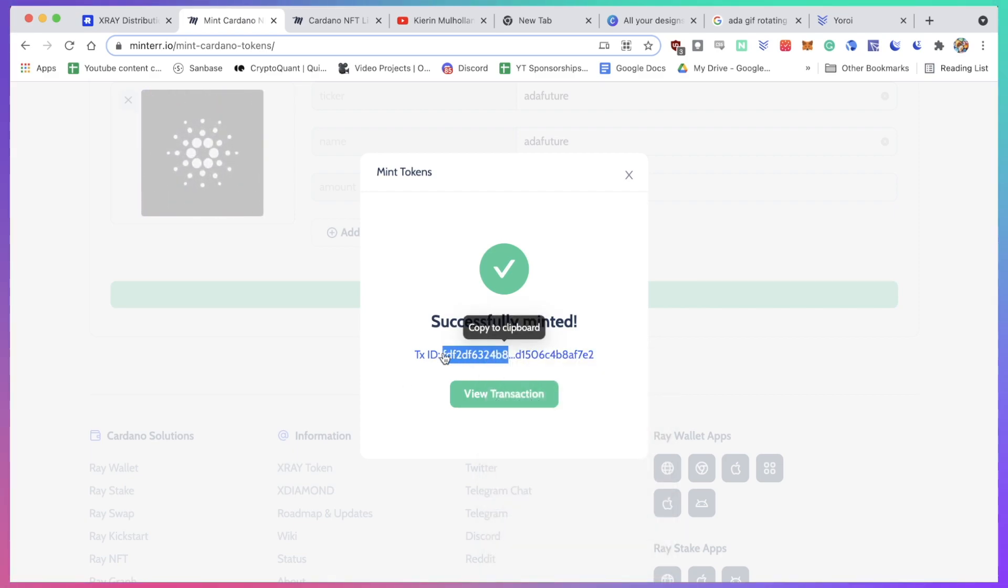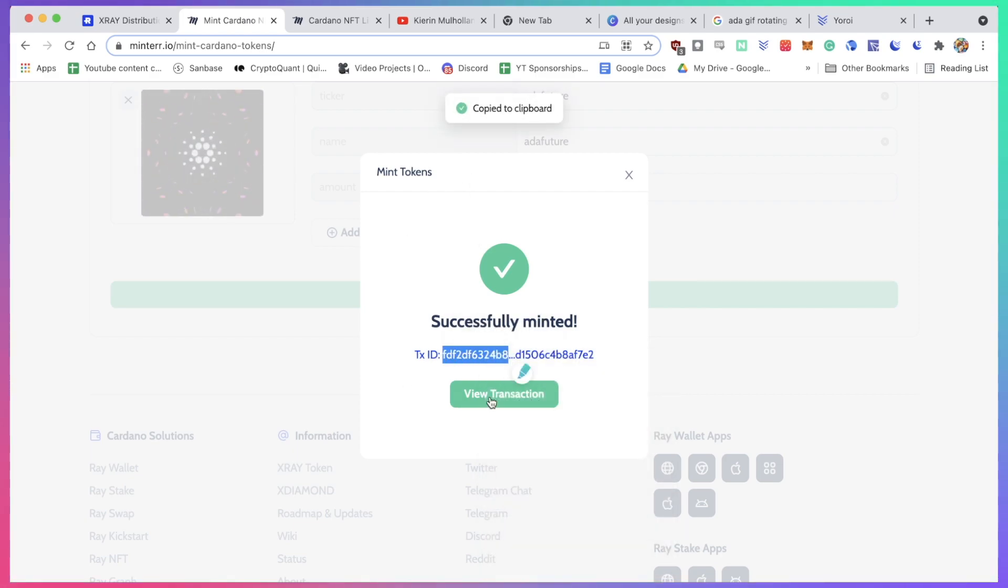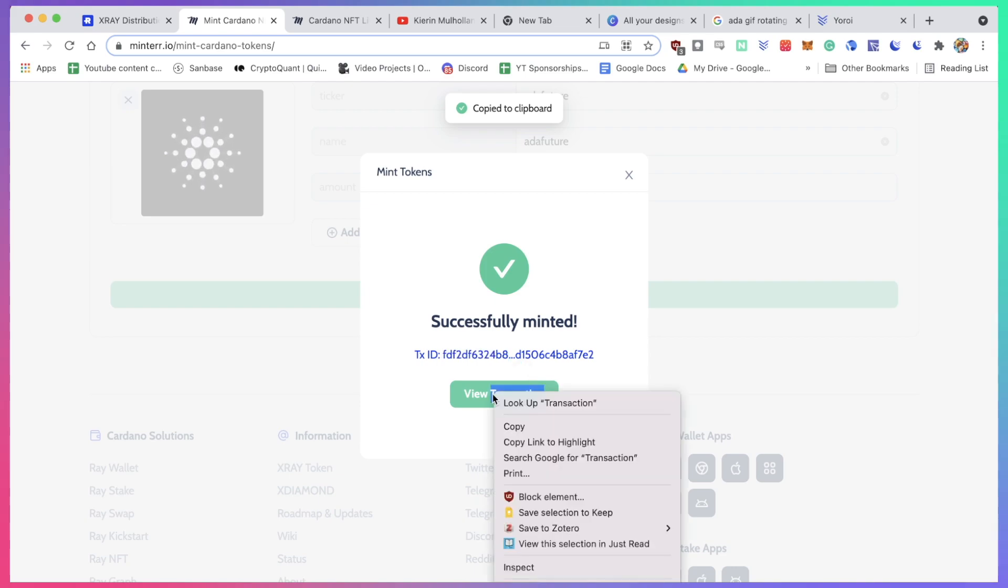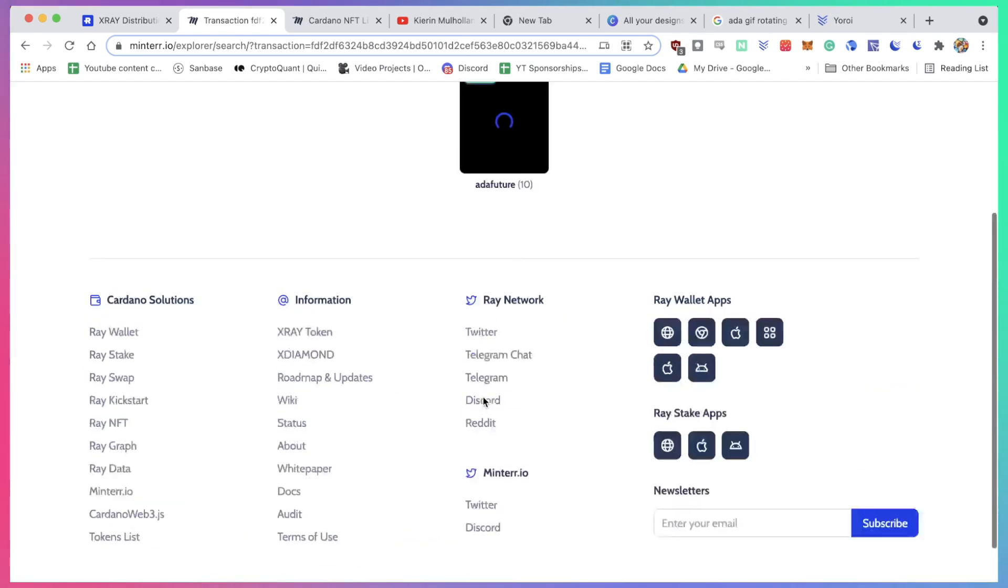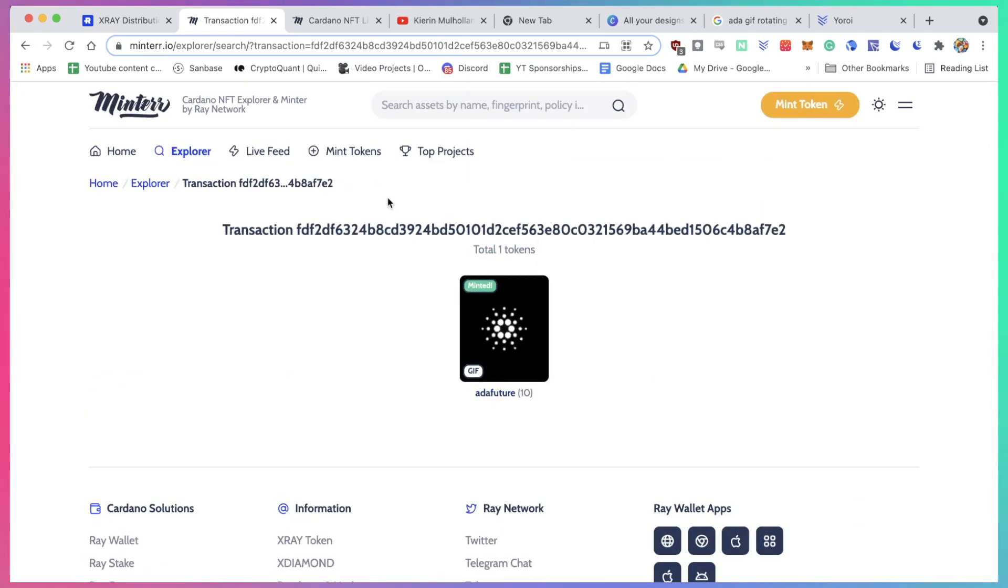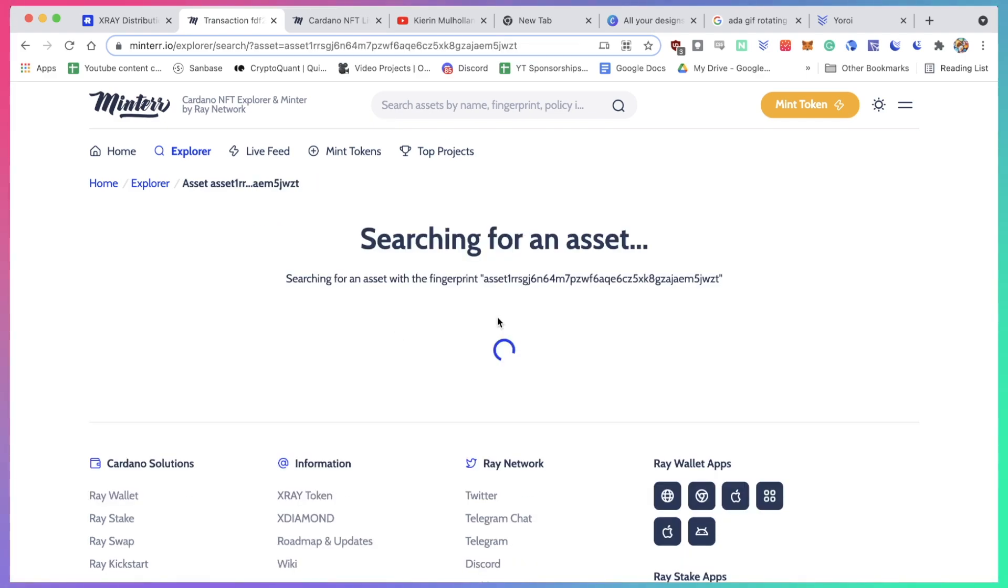I can open this up in a new tab, or I can just copy to clipboard, or I can just open this up in a new window - view transaction. Perfect! This is the transaction. And I can click on this. There are 10 of these, and this is the NFT that I created on mint.io.